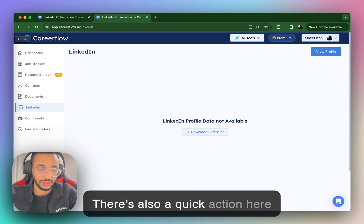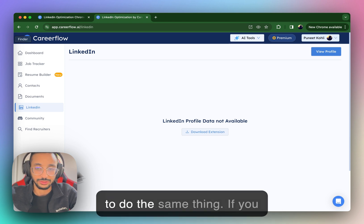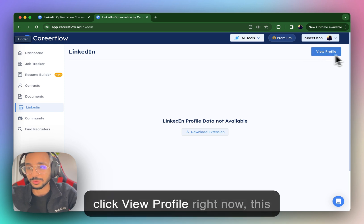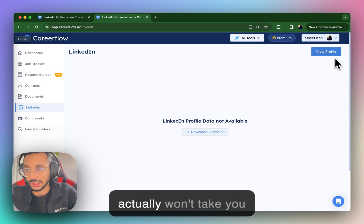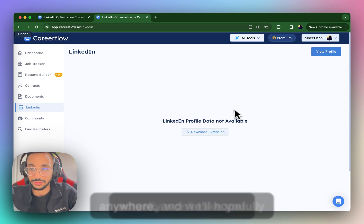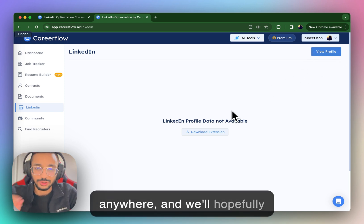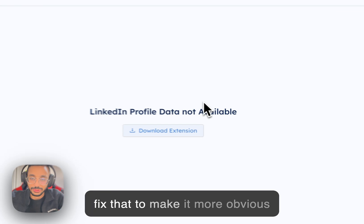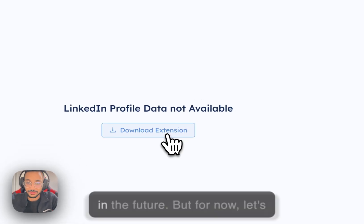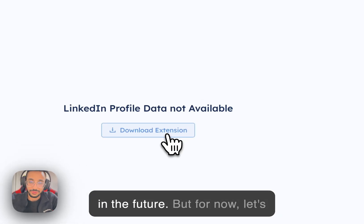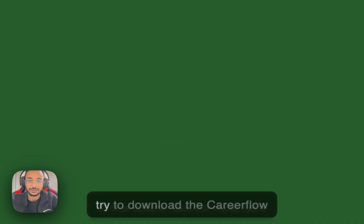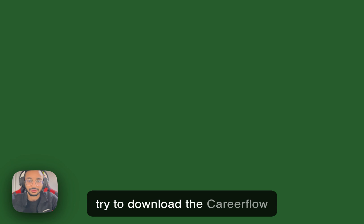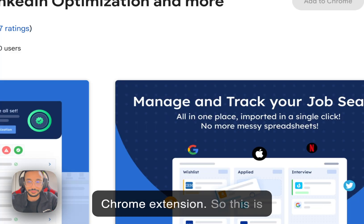There's also a quick action here to do the same thing. If you click view profile right now, this actually won't take you anywhere. And we'll hopefully fix that to make it more obvious in the future. But for now, let's try to download the CareerFlow Chrome extension.